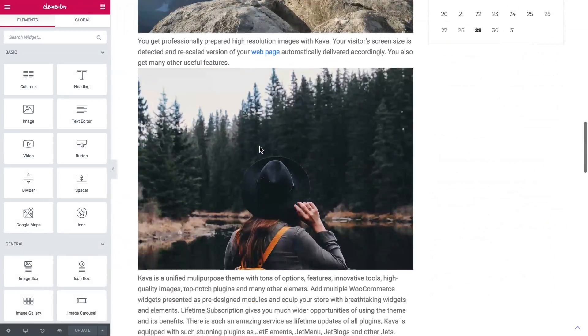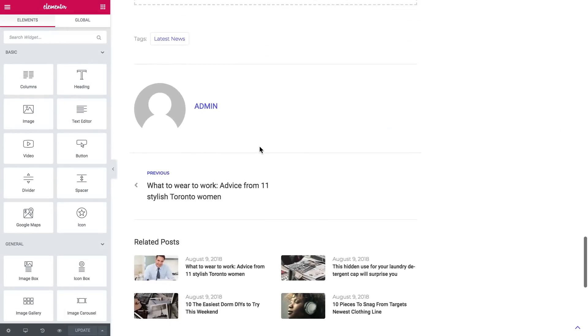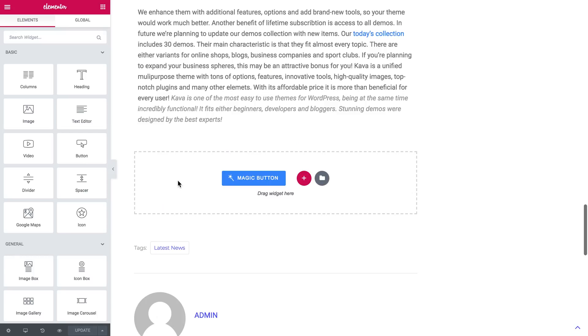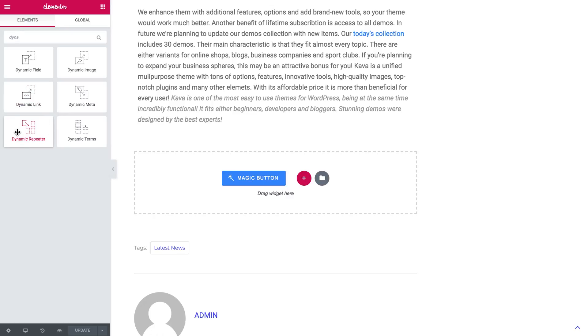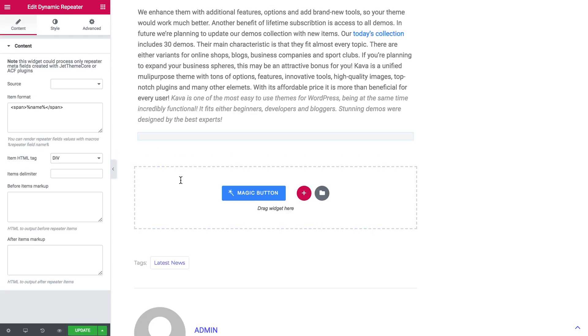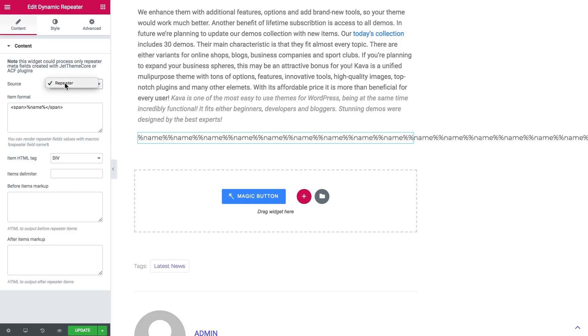When I scroll down I can create a new section and here in the elements panel I'll search for dynamic repeater widget and I'll drag it onto a new section. Here I'll choose the source. It will be my meta field that I have created.